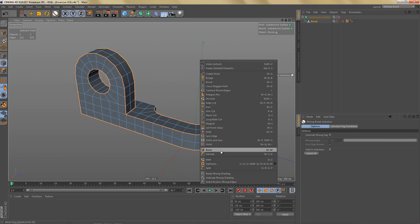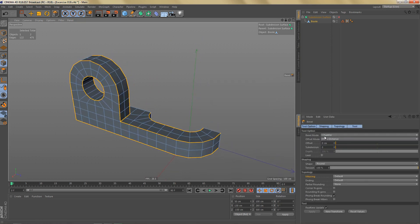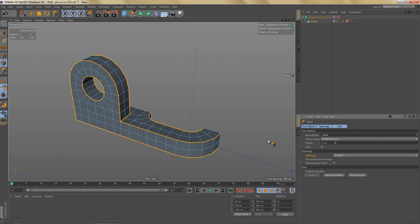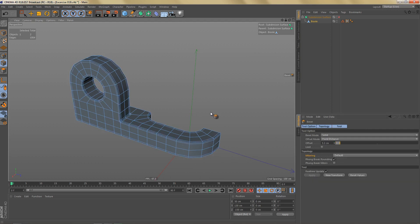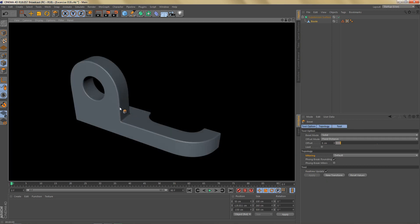Let's go ahead and use the bevel tool. I'm going to switch the mode to solid and let's do an offset of maybe six centimeters. If I subdivide this, you can see when we render this object it actually looks pretty nice.